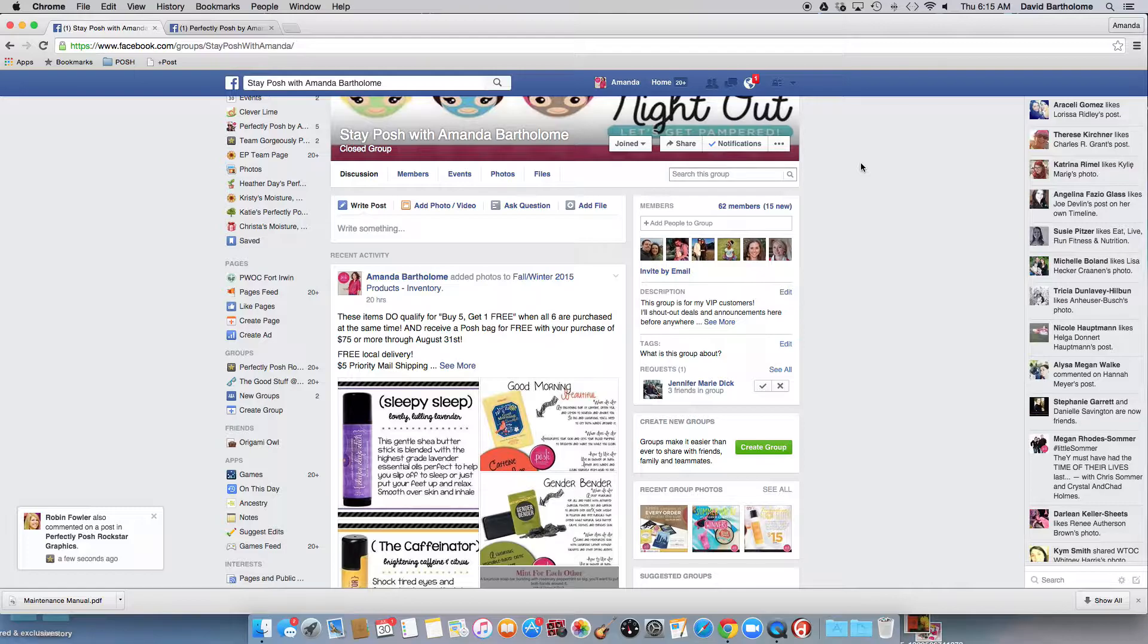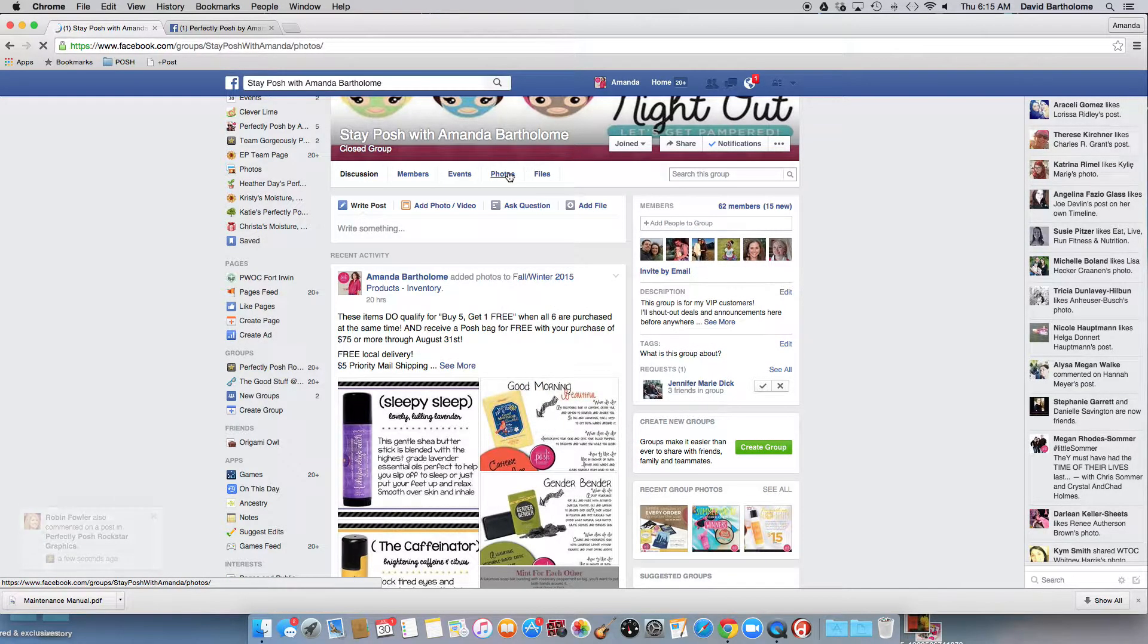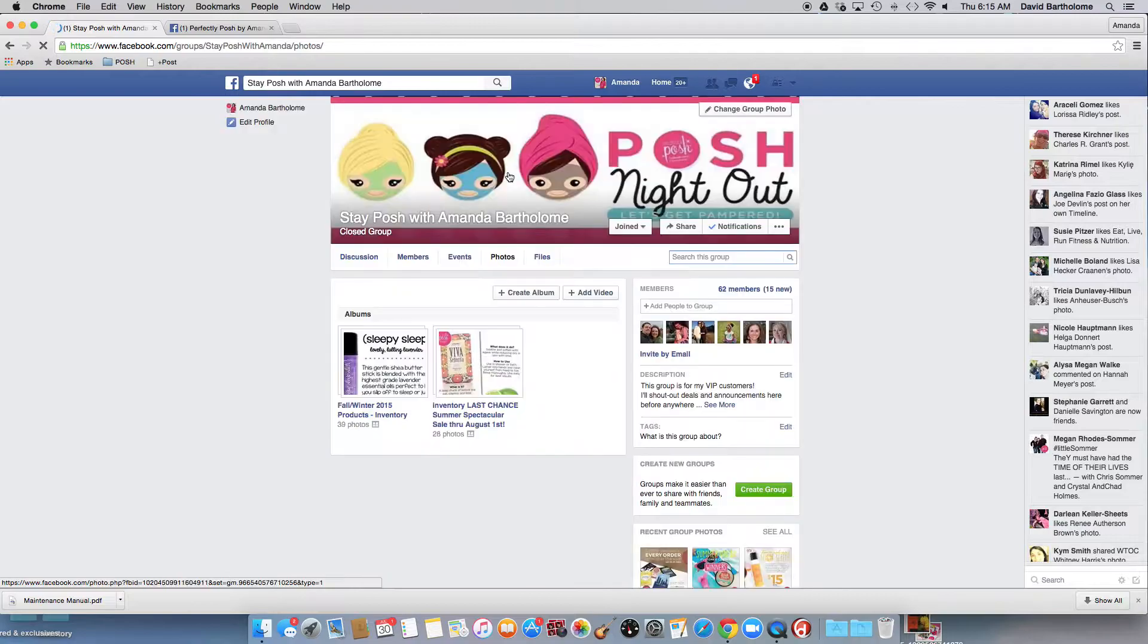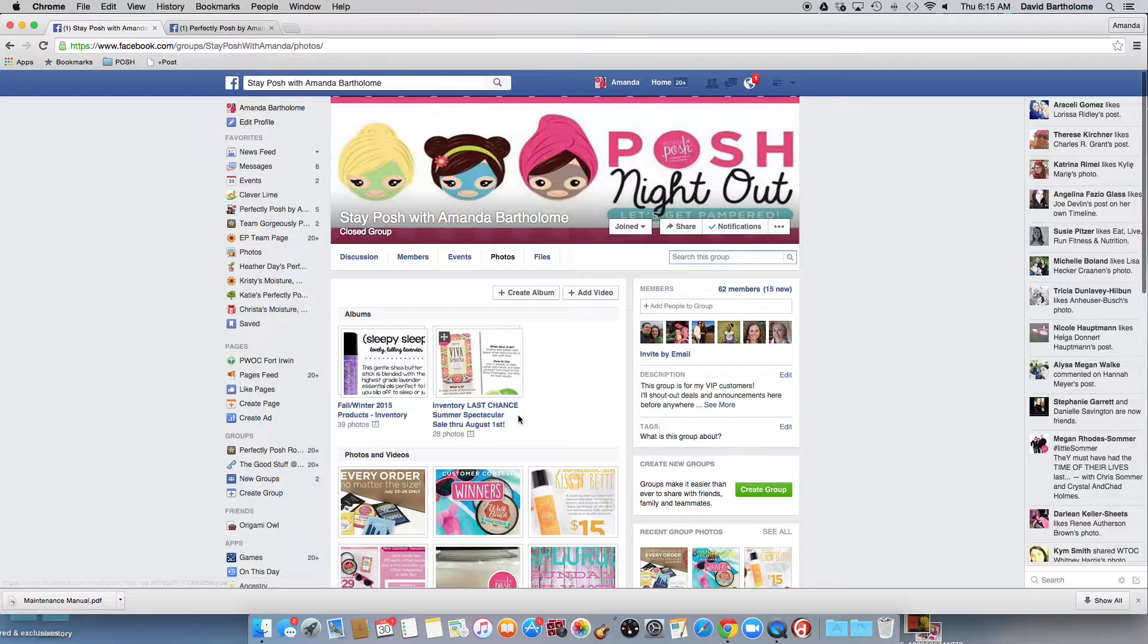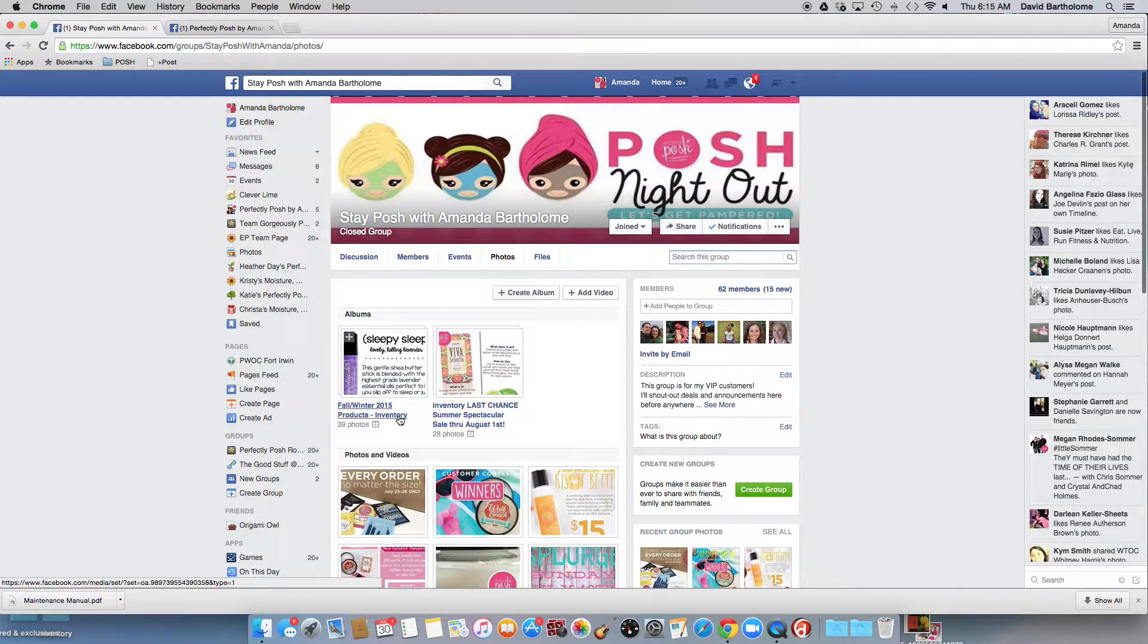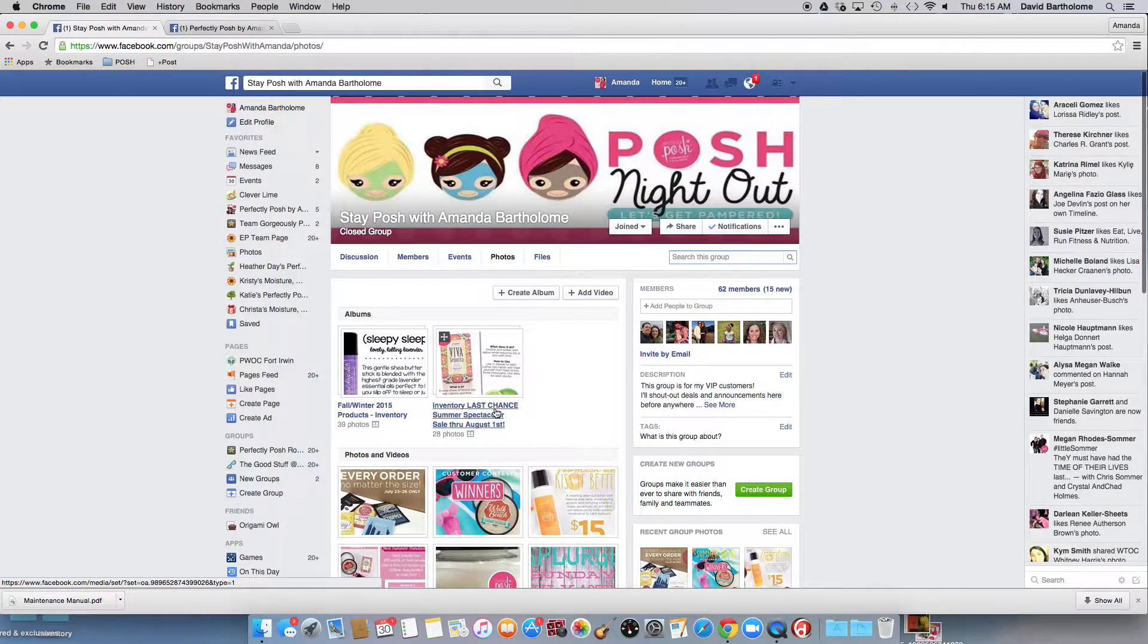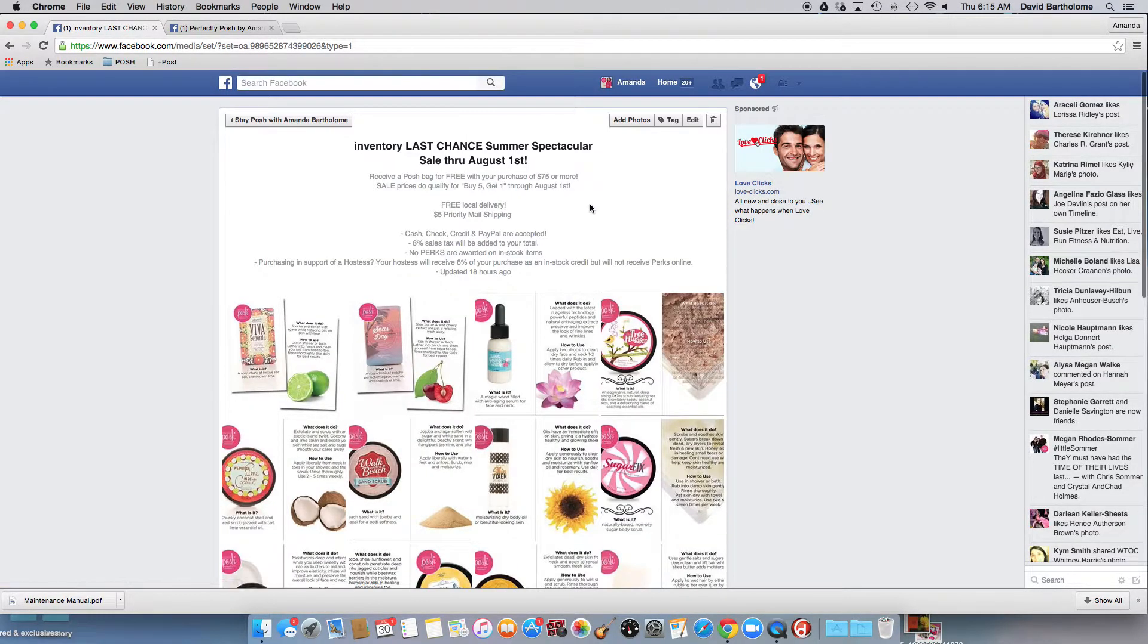I realize I need to be more organized. So I created two folders. In the folders, there's my inventory, last chance, summer spectacular sale through August 1st, and then I have a fall winter 2015 inventory album. So in this summer spectacular sale, you'll see that I tried to cover every base here.